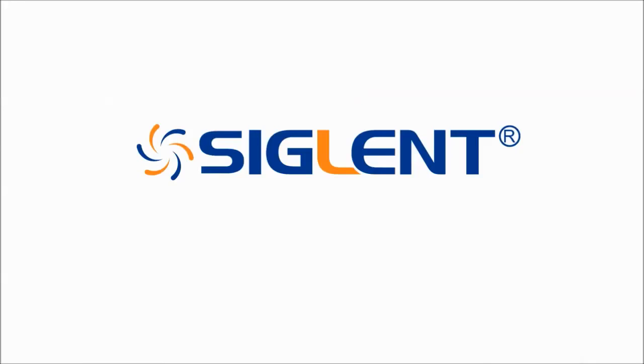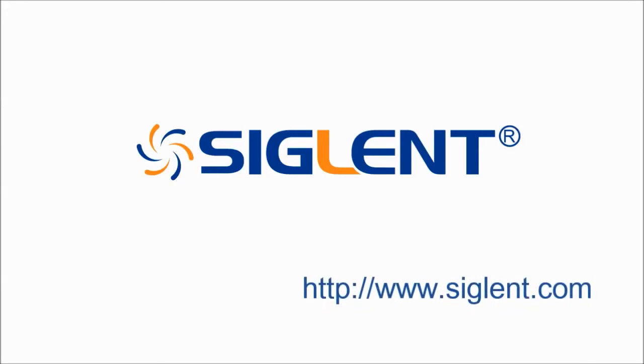This has been a demonstration of the SDS1000X Series Super Phosphor Oscilloscope, designed by Siglent.